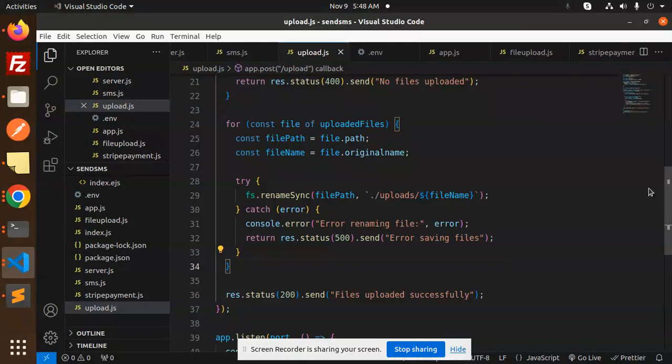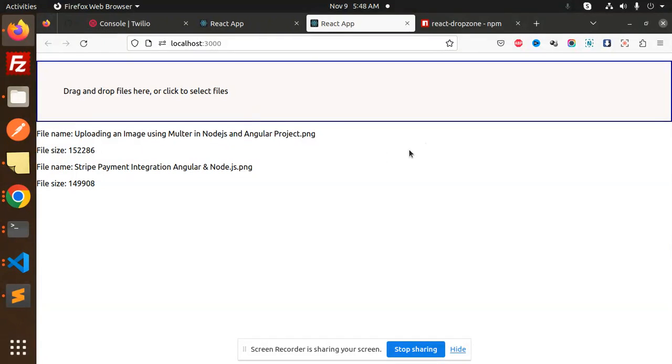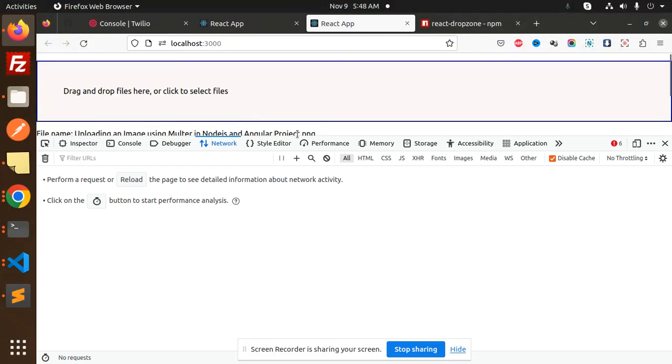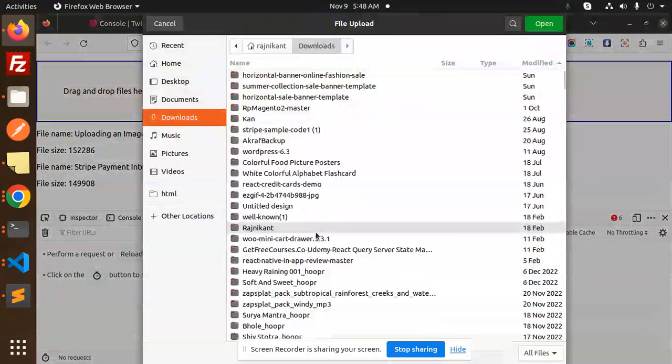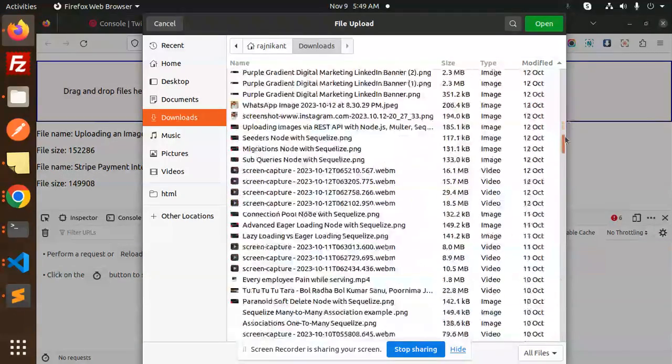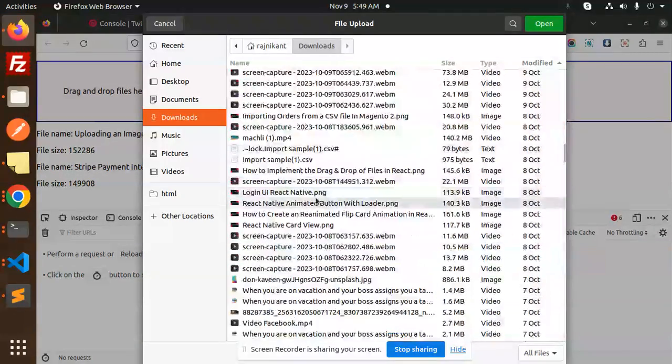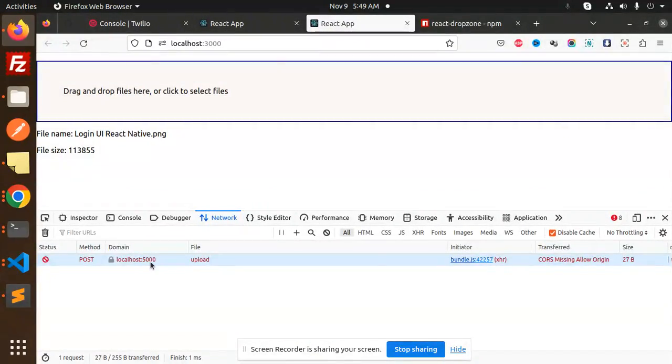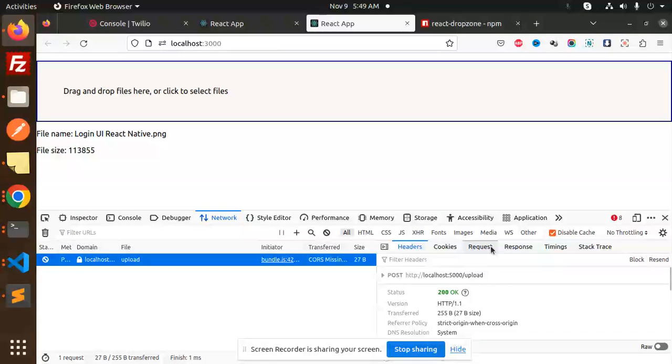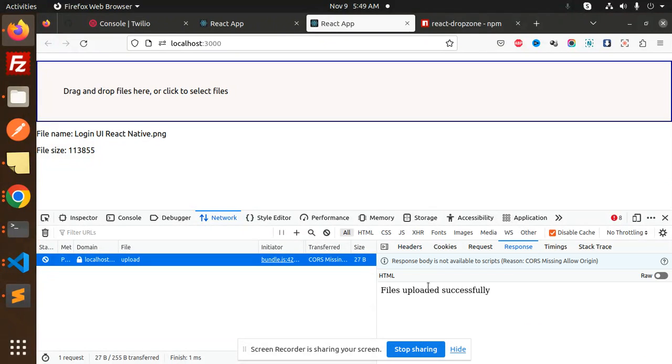You can also see when I inspect in the Network tab, you can see the file upload. Here you can see the response—the request shows file uploaded successfully.